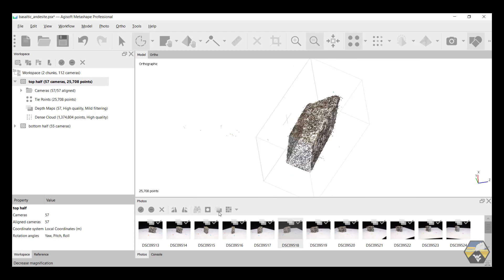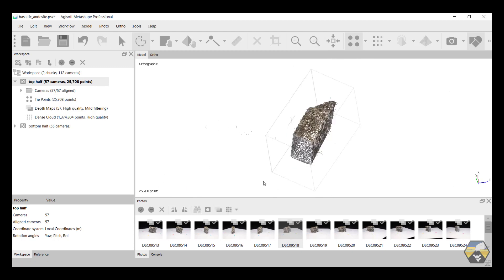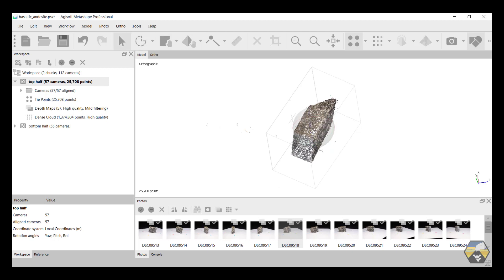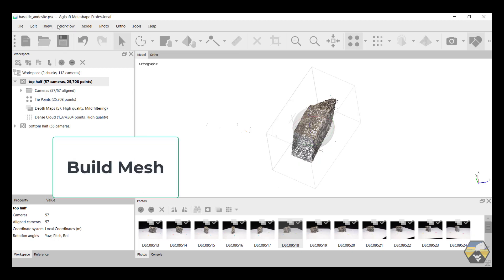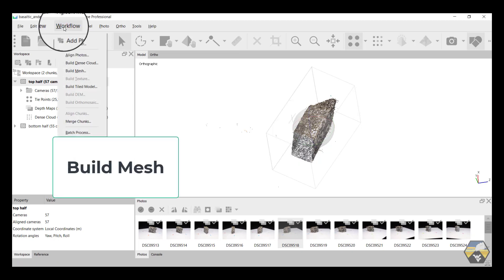So now that we've done that, we'll go back onto the selection tool, double-click in the center, we will save, and then the next step in the workflow is to build our mesh.